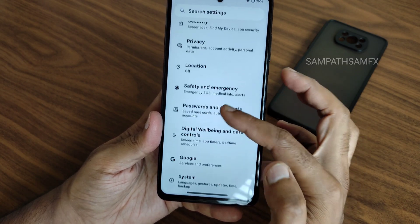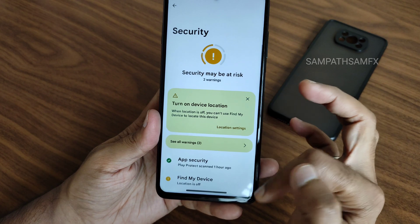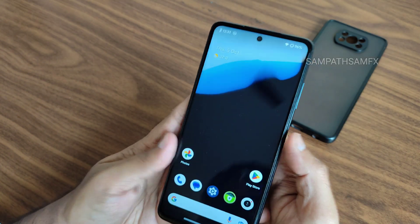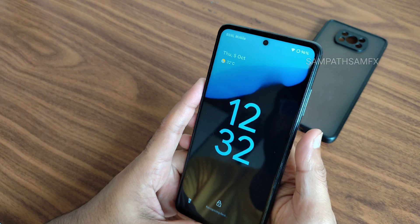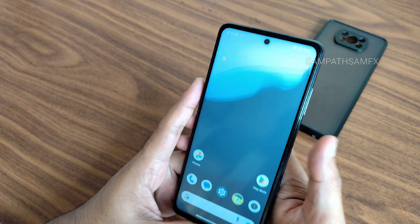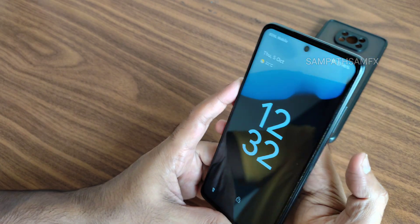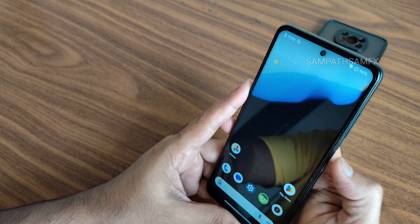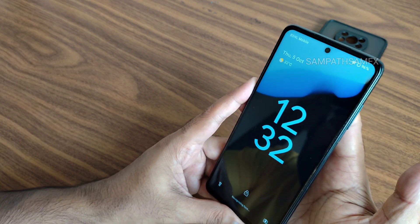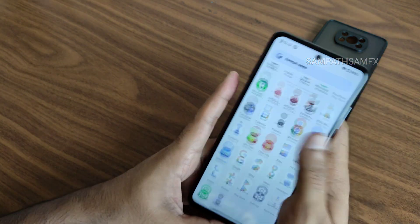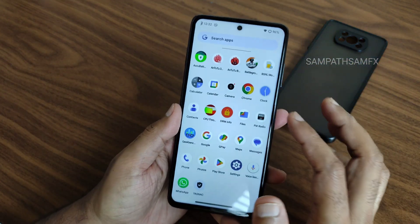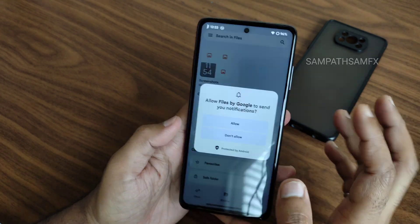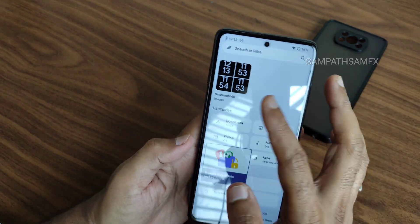For security features you get face unlock and fingerprint unlock. The fingerprint unlock is quite fast, and face unlock is also working fine — it recognizes the face very quickly. I really liked both the fingerprint unlock and face unlock speed.